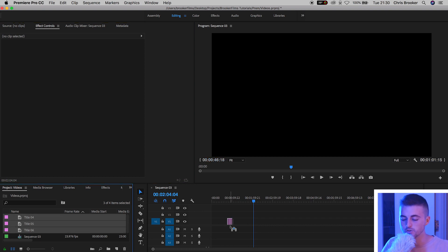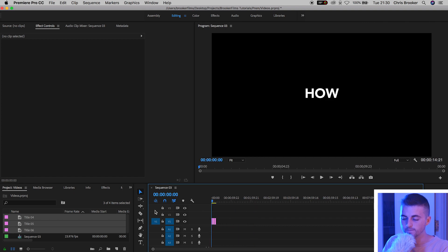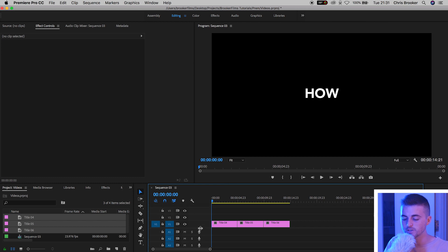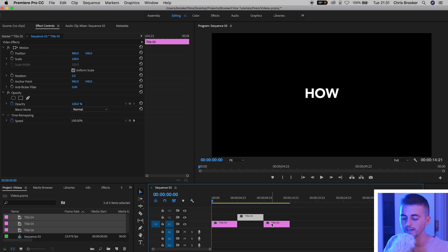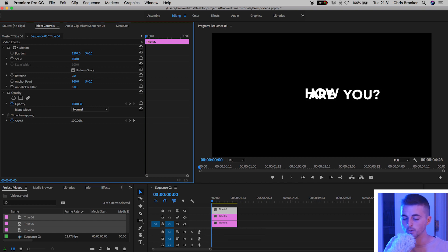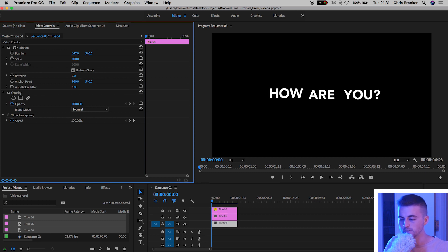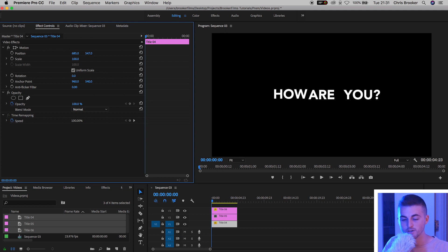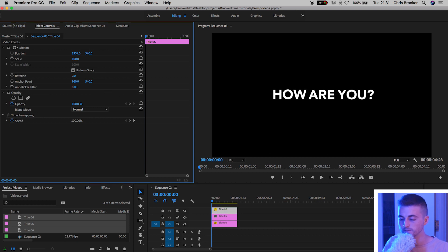We'll select all of those titles and drag them onto video layer one. From here, I'm going to shift the second title and the third title up onto video layer two and video layer three. We'll pull those up to the very beginning. You should just have this clump of words which looks a little insane. I'm going to select title six — that is the 'U' — and pull it over to the right. We'll select 'how' and pull it over to the left. I'll adjust the position slightly to make sure everything lines up on the same line. There we go — three words separated into three different titles.